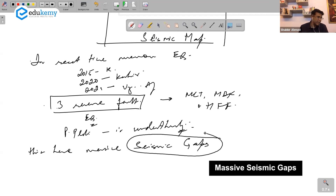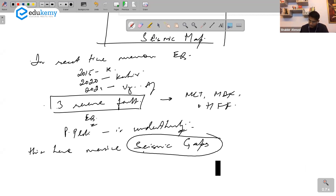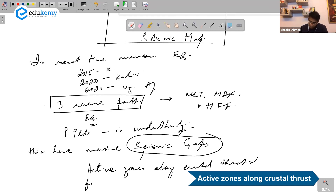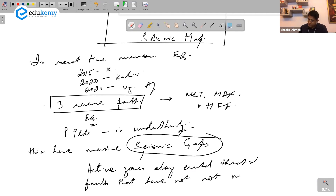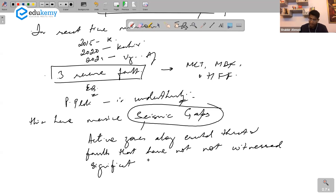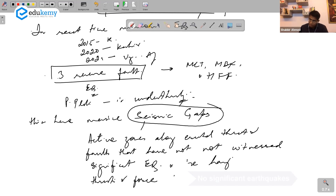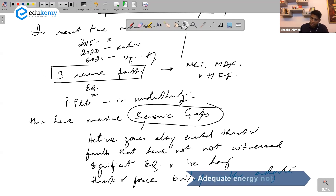What are seismic gaps? These are active zones along crustal thrusts and faults that have not witnessed significant earthquakes and are having thrusts and forces build up without adequate release of energy.